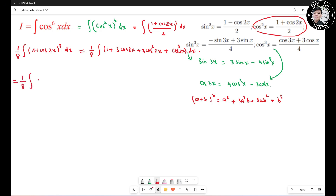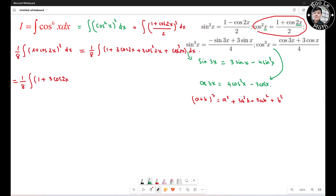Rewriting, I have 1/8 times the integral of (1 + 3 cosine 2s + ...). For the cosine squared 2s term, I apply the half-angle formula again. The angle here is 2s, so it doubles to 4s, giving 3 times (1 plus cosine 4s) over 2.